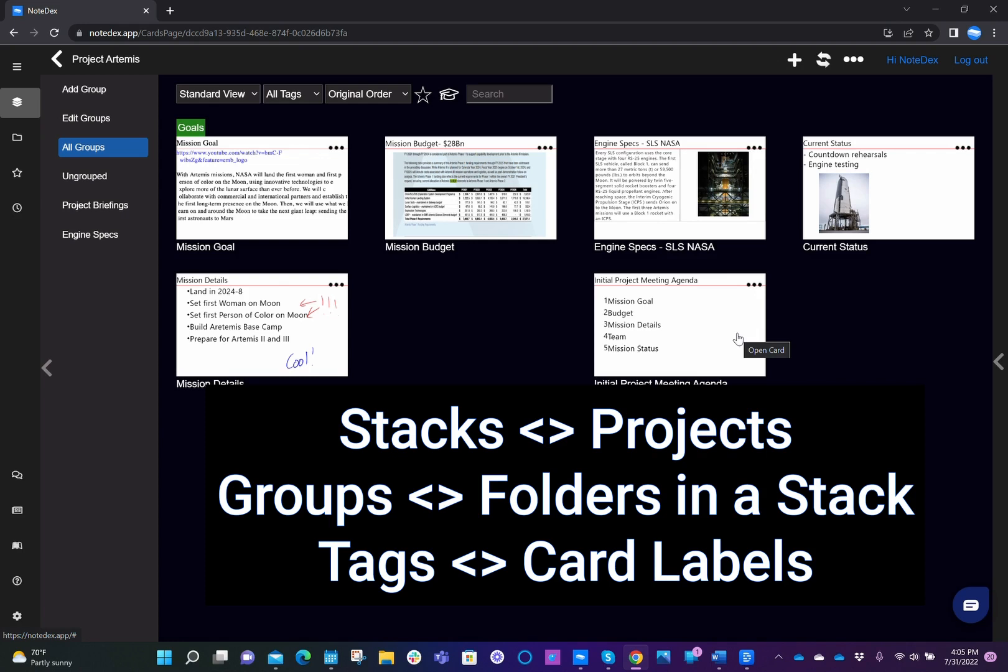And then inside a stack, you can have different groups, which are just like folders on your computer. You're moving the cards into those folders, those groups. The tag on the other hand gives you more of a dynamic view and you can tag many cards with the same tag and you can filter on them.